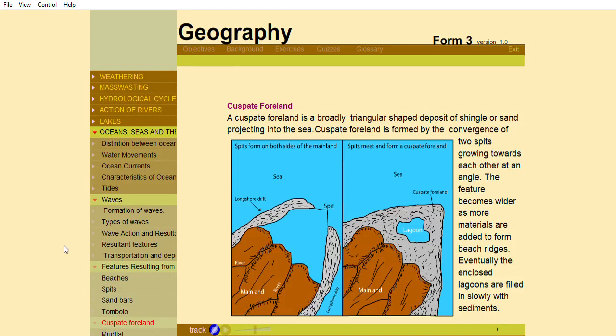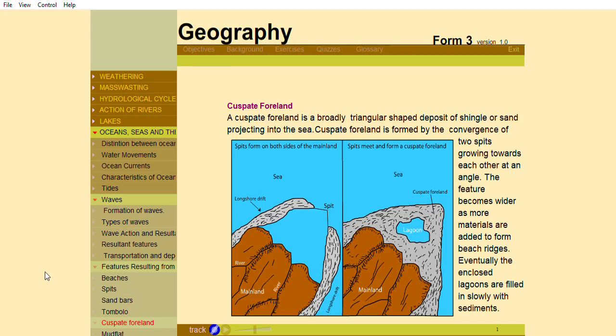Tombolo Caspate Forelands. A caspate foreland is a broadly triangular-shaped deposit of shingle or sand projecting into the sea. A caspate foreland is formed by the convergence of two spits growing towards each other at an angle.